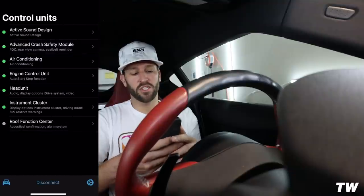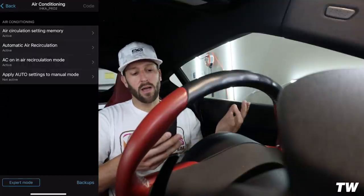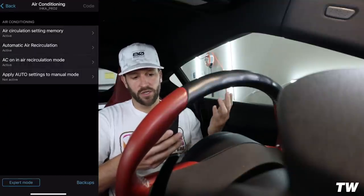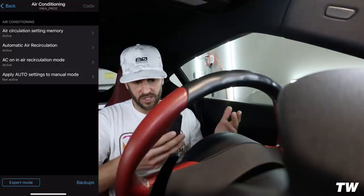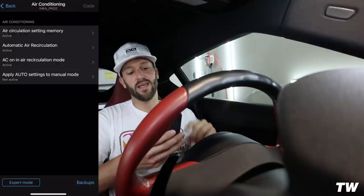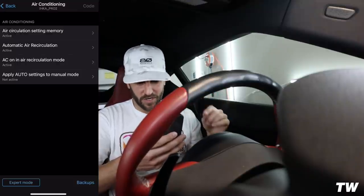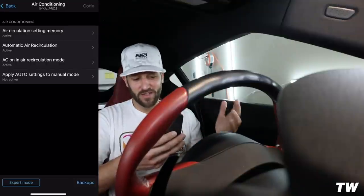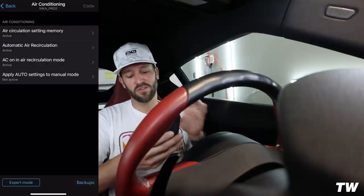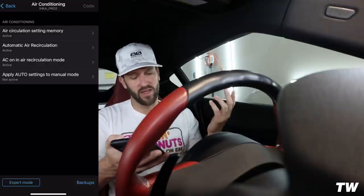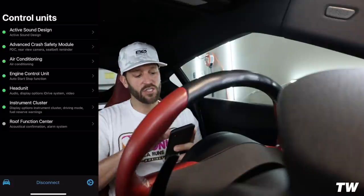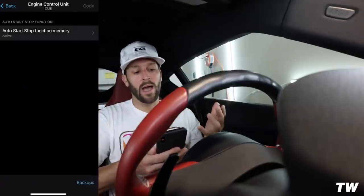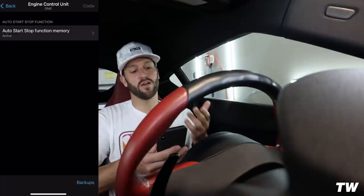In Air Conditioning you'll see options like air circulation setting memory, automatic air recirculation, AC on in recirculation mode, and apply auto settings to manual mode — I didn't mess with any of those. The next one down is Engine Control Unit, where I actually have one option: auto start/stop function memory, which I have set to active.